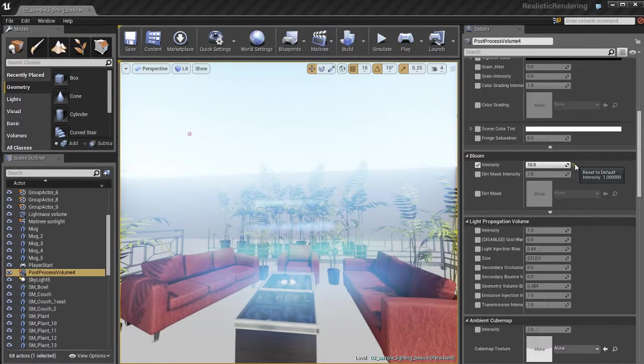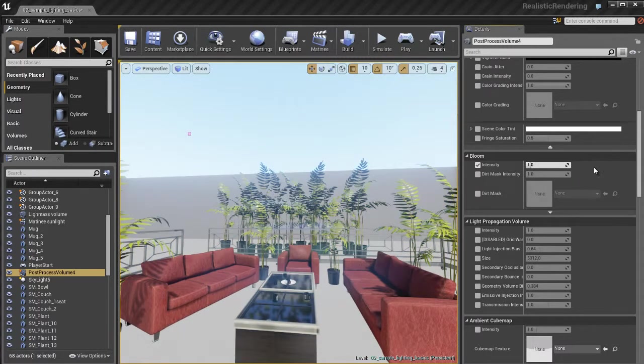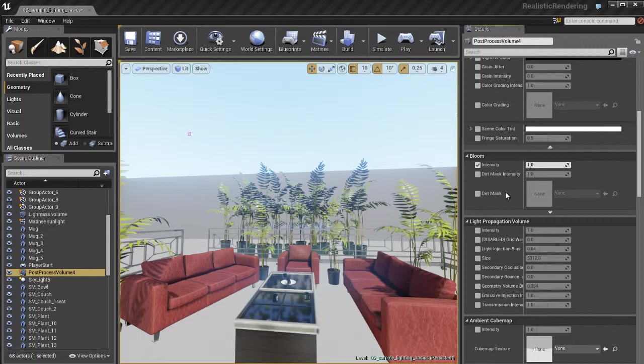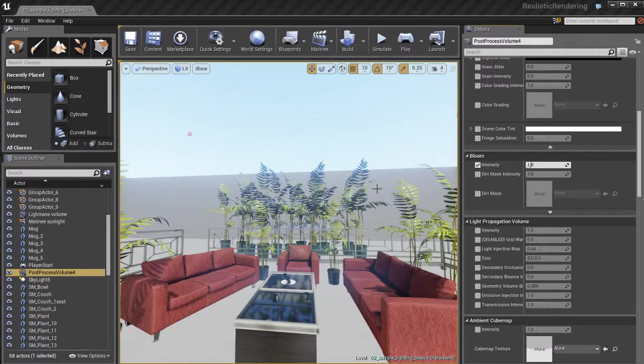But what we'll do is we'll switch that back to 1 which is the default. So that's basically how this works. You place your post process volume and whenever the camera is inside that volume, you have complete control over the post processing effects and the look of your game.